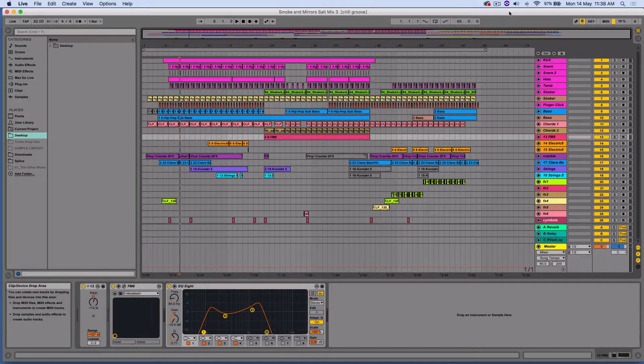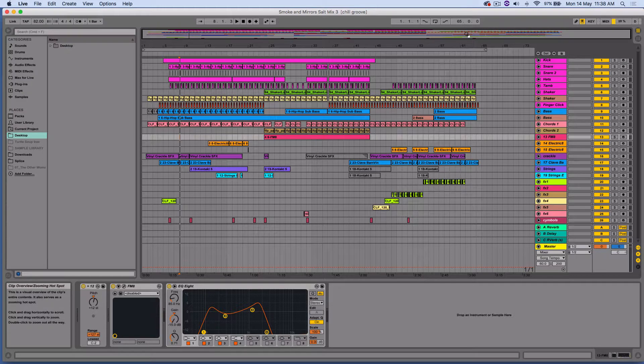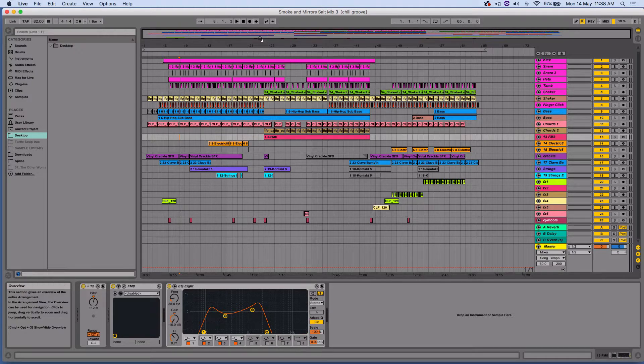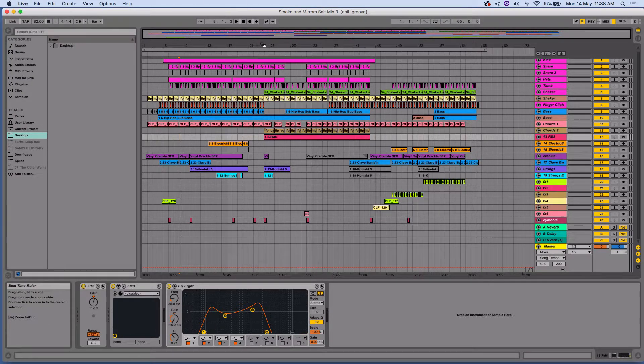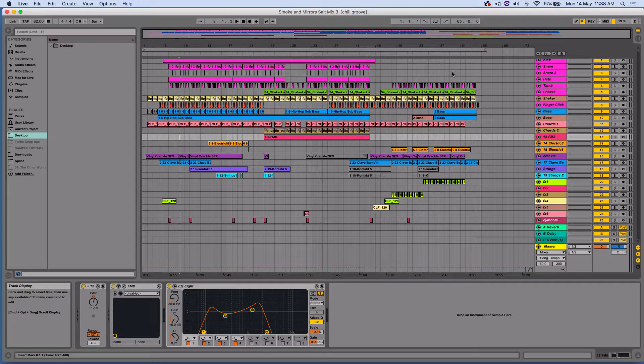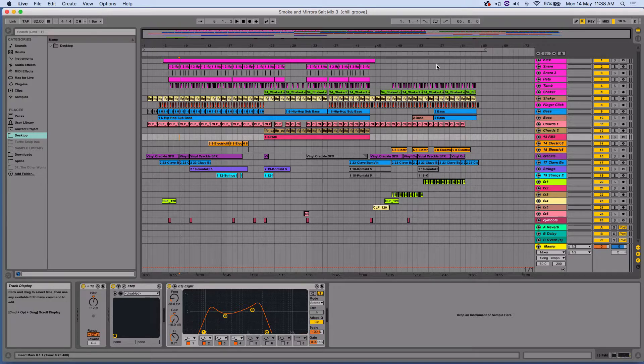Hi everybody, I have a quick tutorial for you about how you can export stems, also known as track-outs, from Ableton Live.